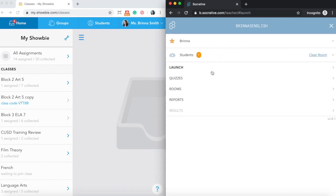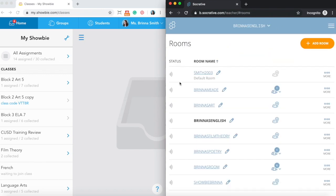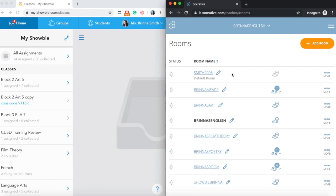On the Socrative side here, if I click into the rooms tab, you can see I have a whole bunch of rooms created. Any of these rooms can be connected to your Showbie account. Although one thing to note is that this very top one here, the default room, cannot be connected to Showbie in the integration because the default room doesn't support student rosters. So just make sure that you've created at least one additional Socrative room in your Socrative account before you try and connect your Showbie account together.